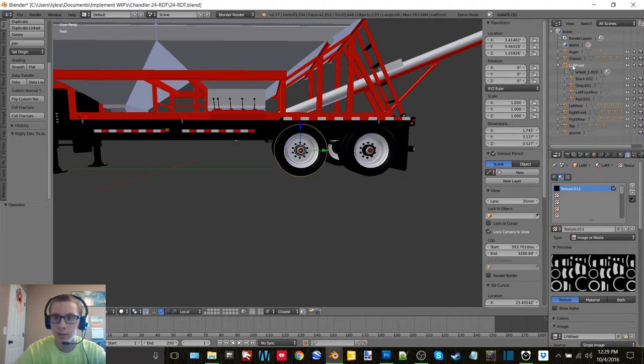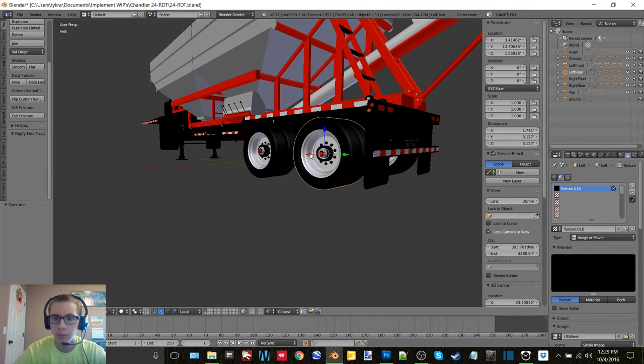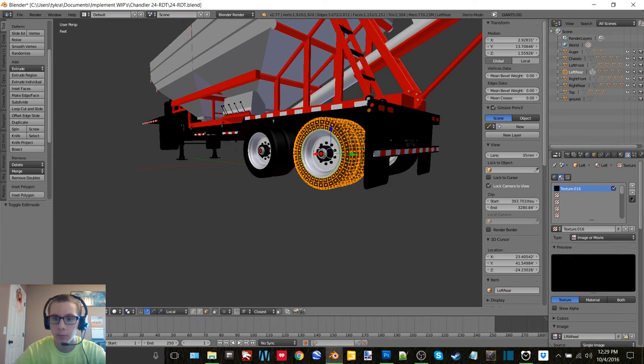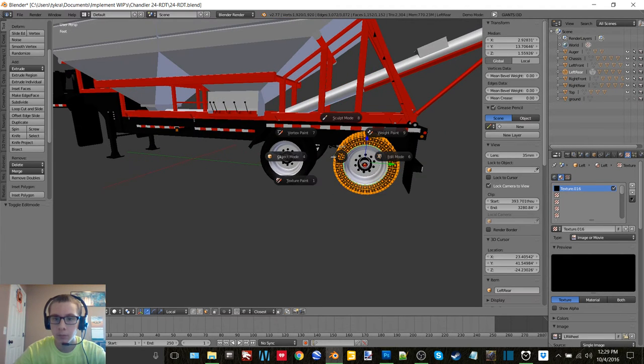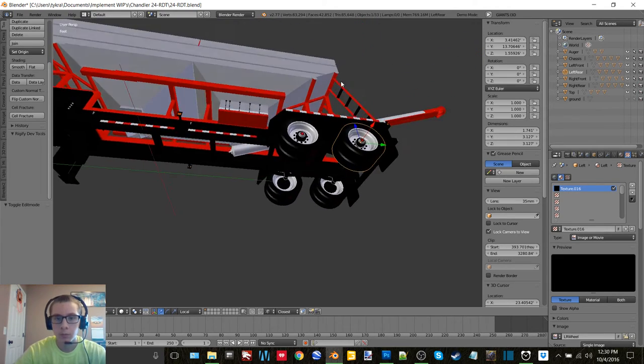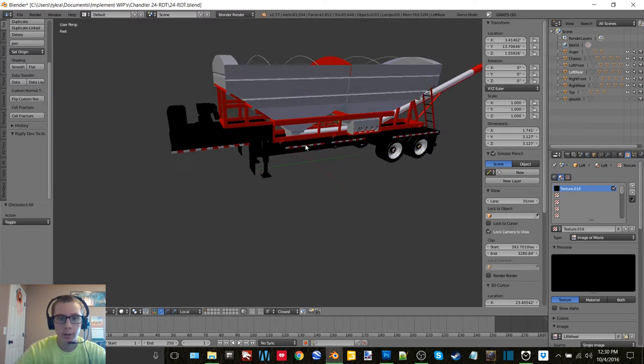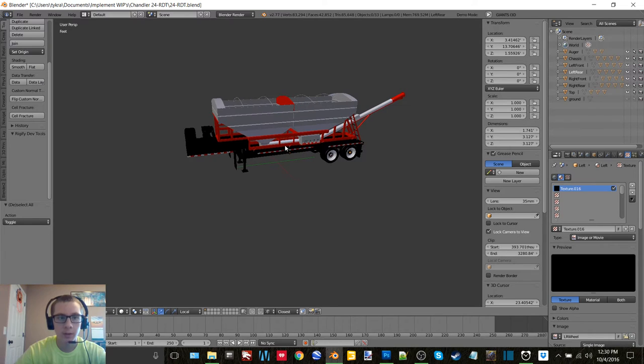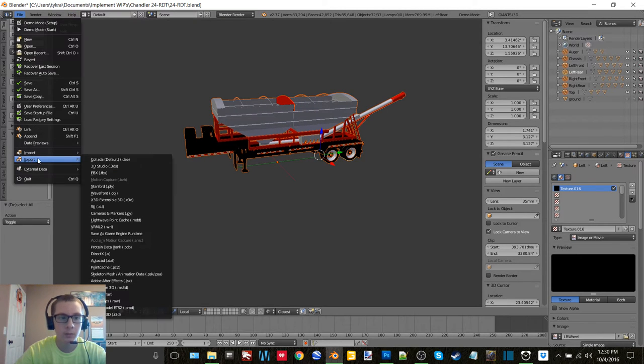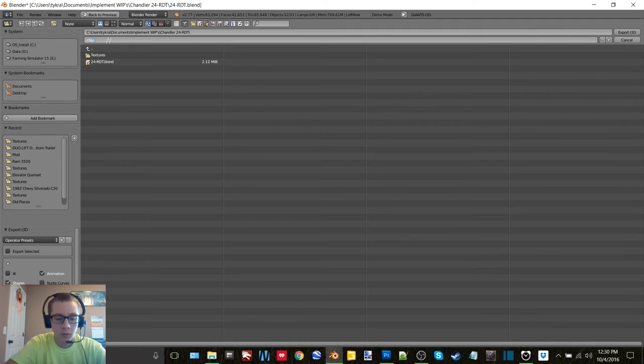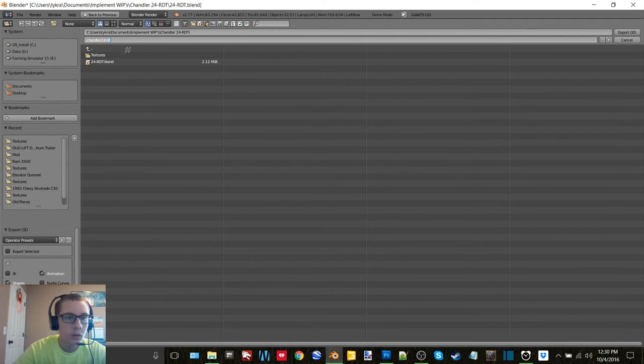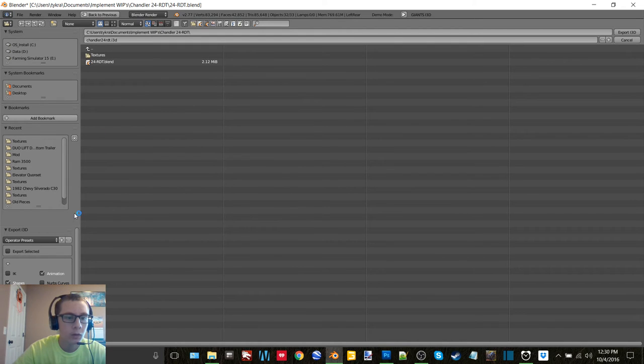I guess this is all centralized already. All right, then let's export this all. Chandler 24 RDT. And let's export selected.